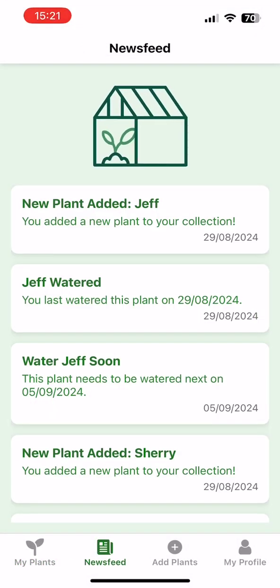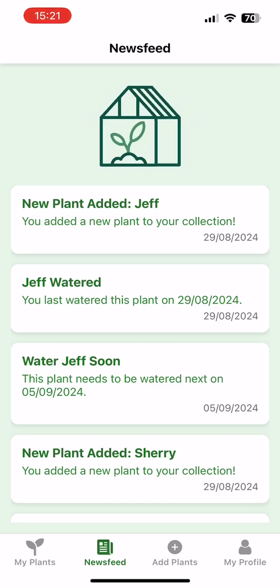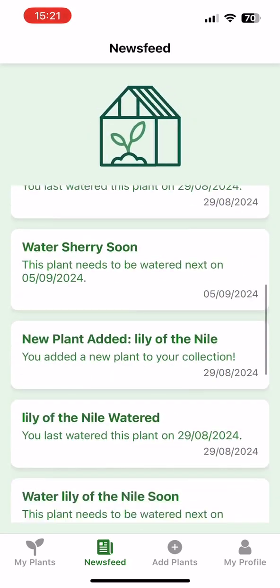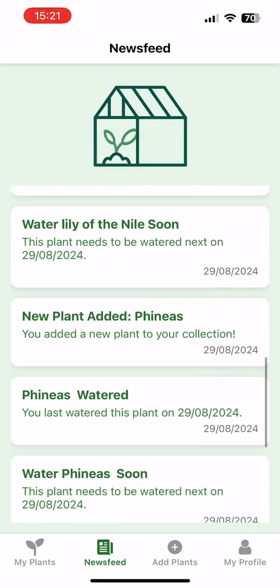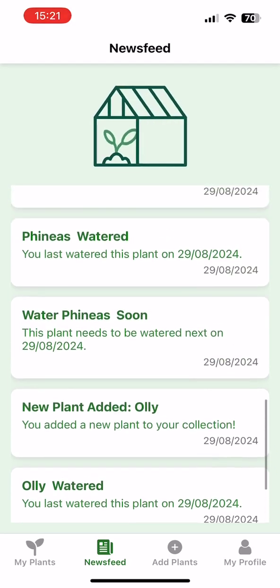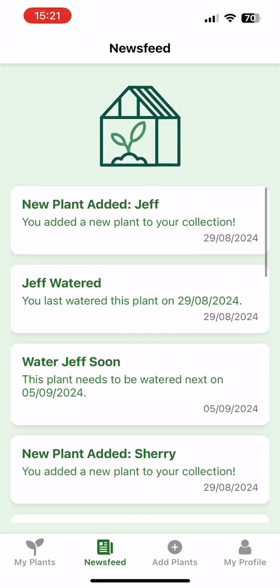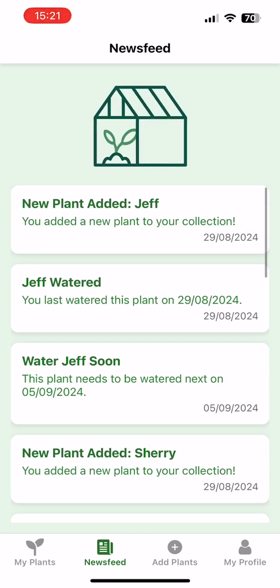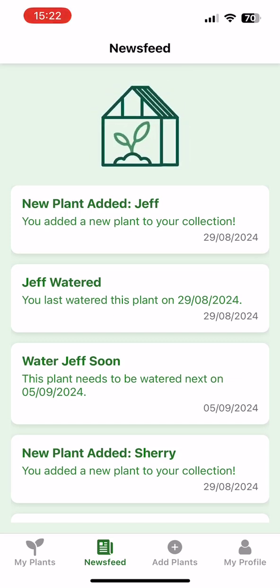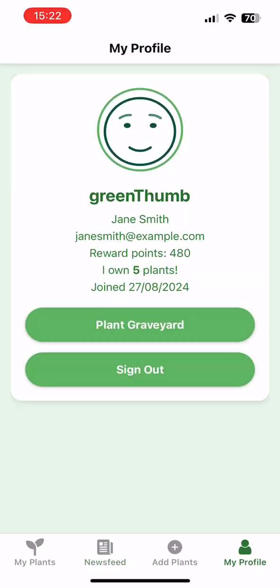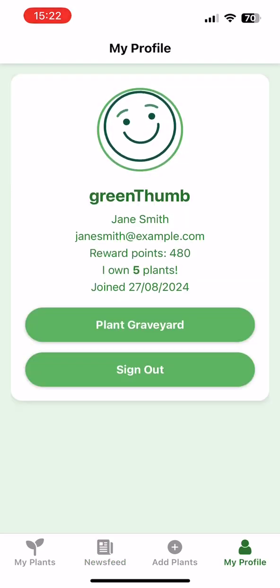The news feed — you can think of it like your plant's own social media page, but way more useful. It keeps track of all your plants' different events: the date each plant was added to the app, when the plants were last watered, and when you need to water them next. Most importantly, it updates instantly — every time you interact with your plants within the app, this news feed shows those changes right away.